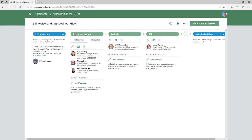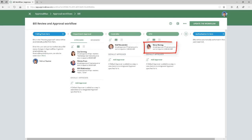However, only bills over 1,000 British pounds are subject to the next level, Controller Approval, and only bills over 5,000 British pounds will be routed to the highest level, CFO Approval.